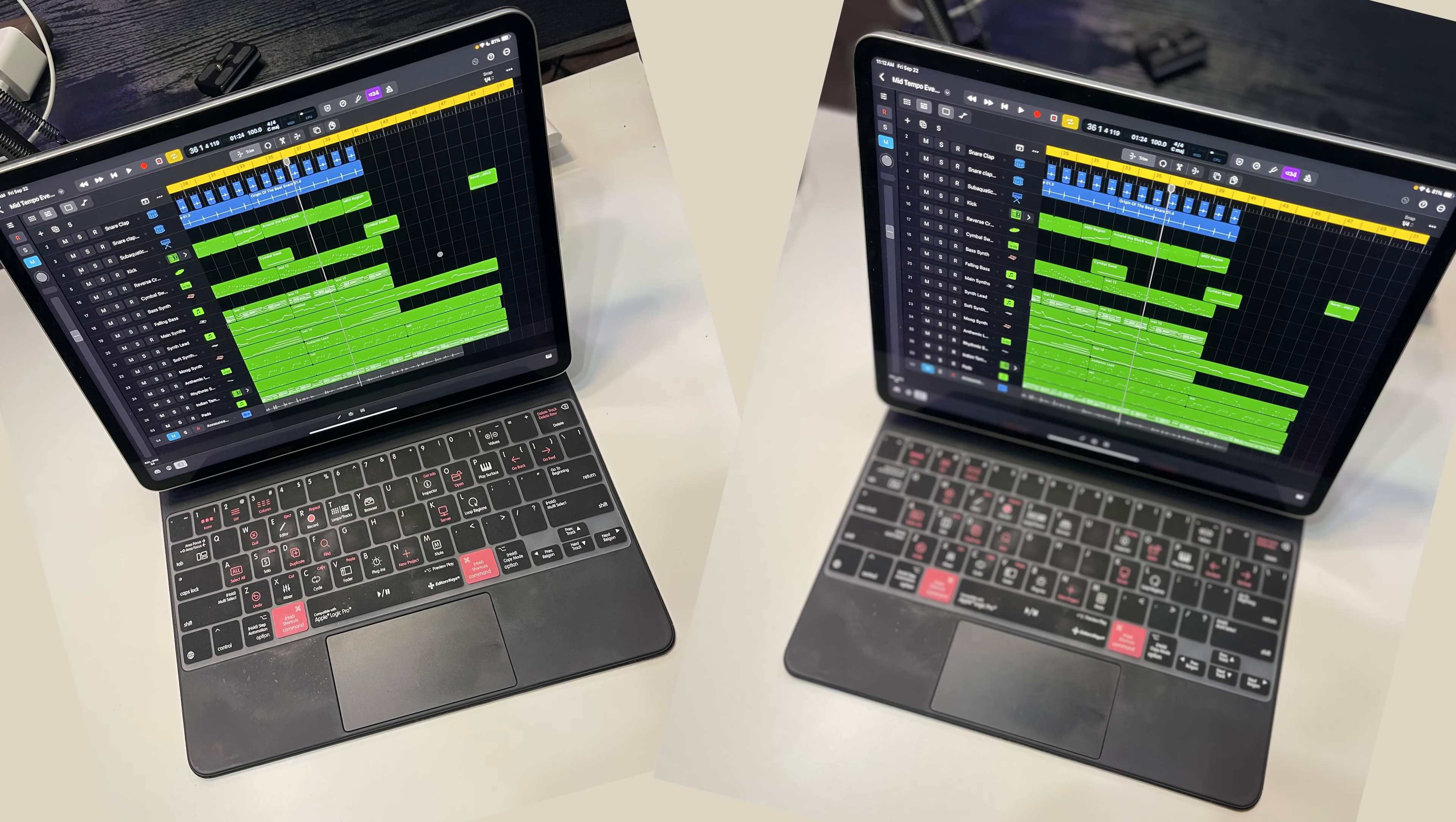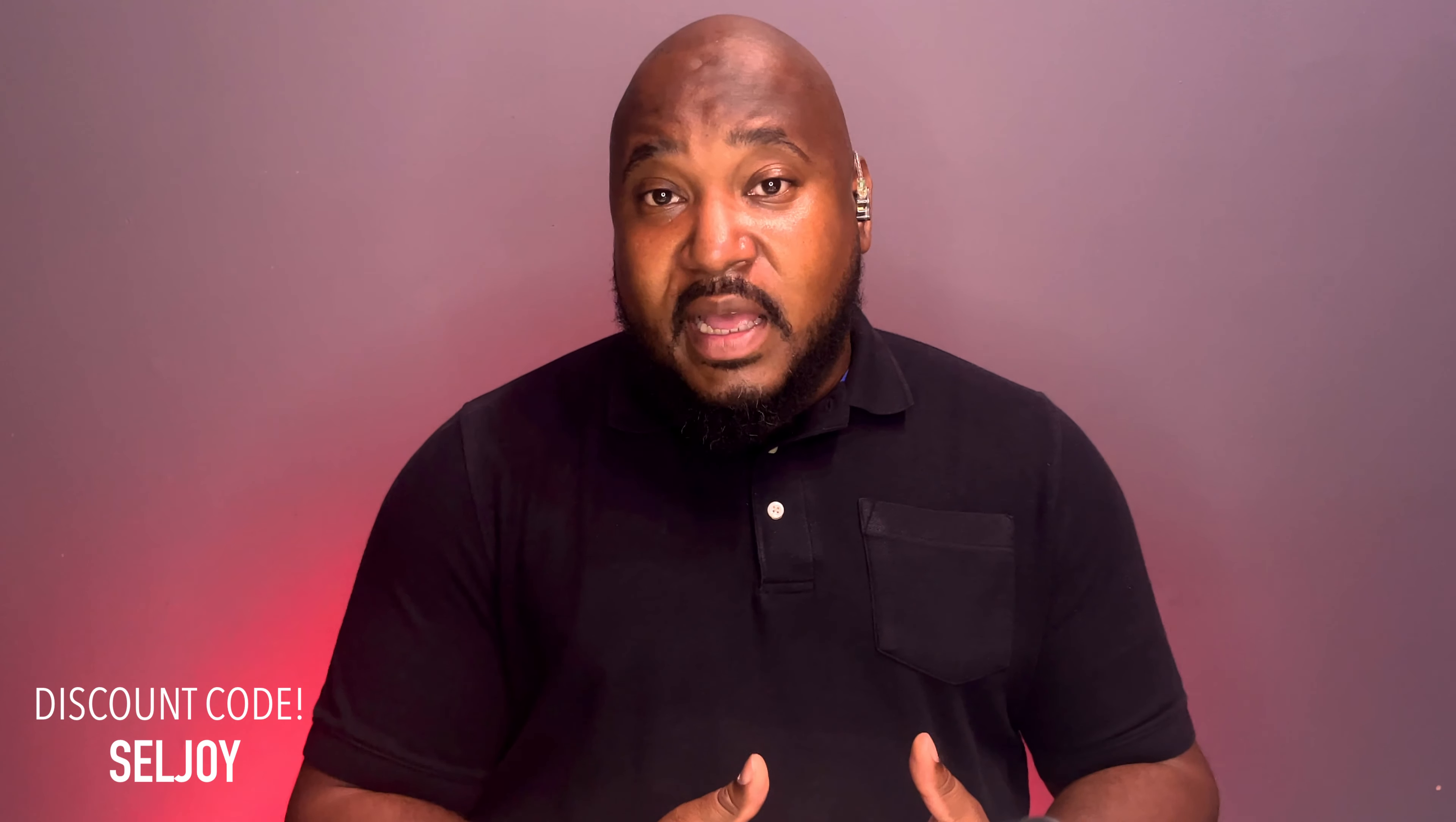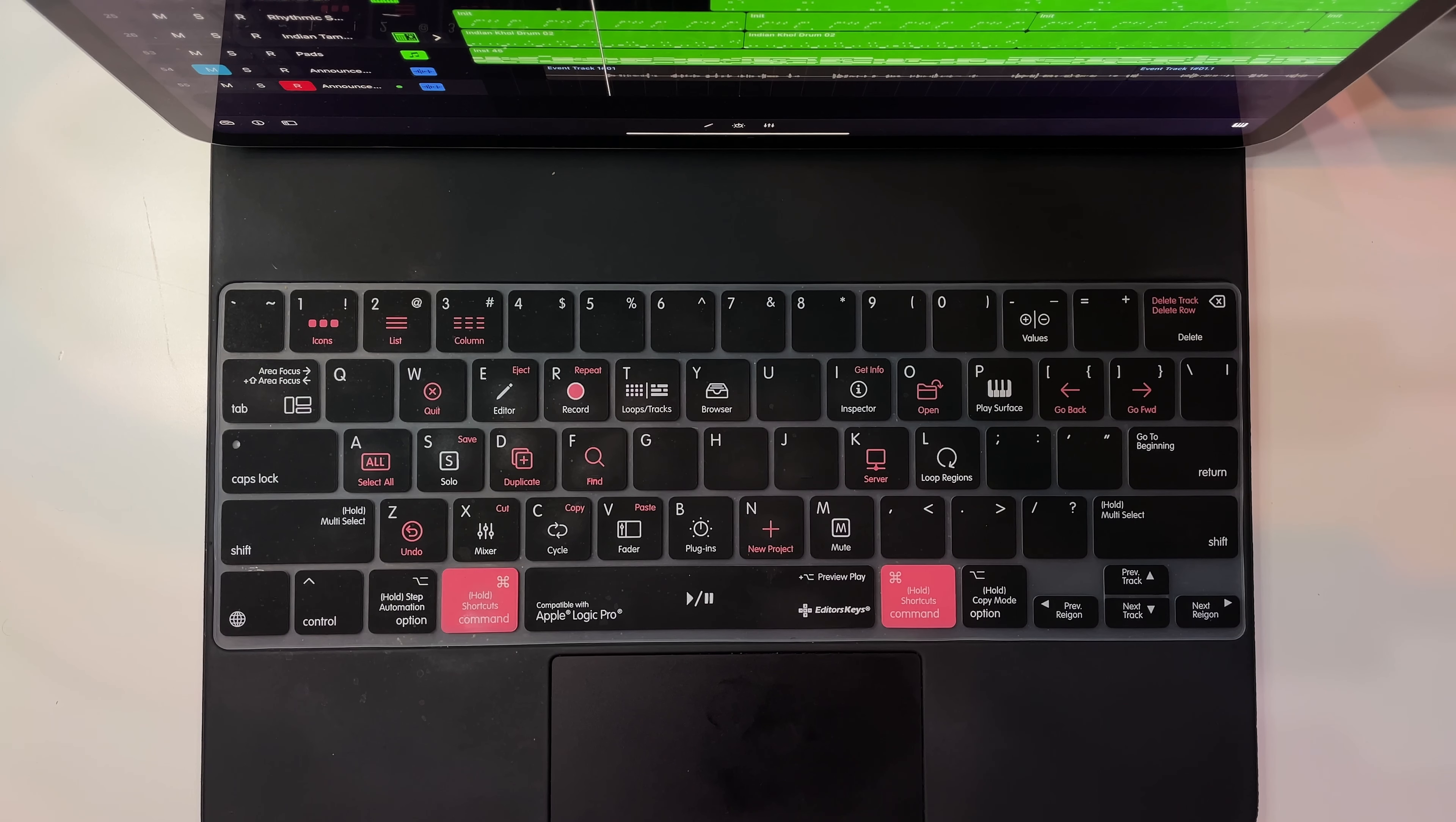The keyboard case that I'm using is the Magic Keyboard for the 12.9 M1 iPad Pro and they have available on their website several different sizes for your iPad or even your iMac or even your laptop. No matter what device you're using, they have an overlay just for you.